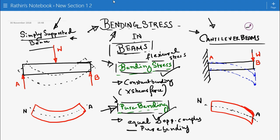Bending stress is also known as flexural stress. It can also be related to flexural rigidity, which we have discussed in a previous video — you can see it via the I button.